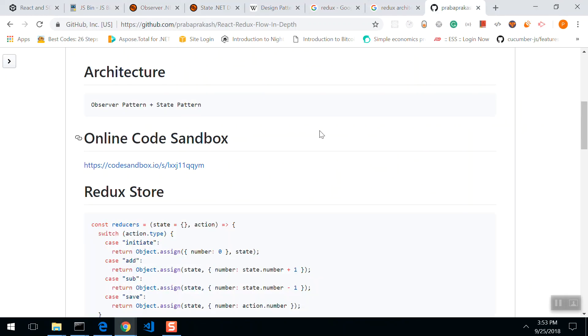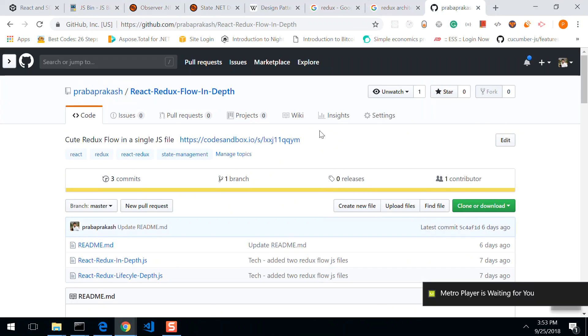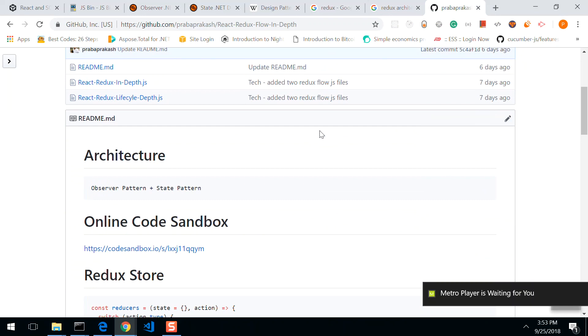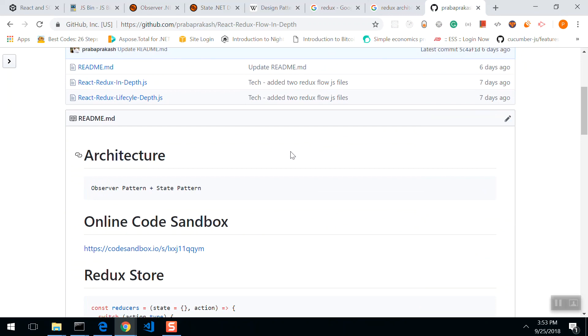Welcome back guys. Today we will go to React Redux Flow in depth. So why are you using Redux in React? What is the advantage of using Redux in React?